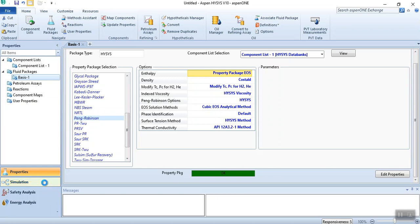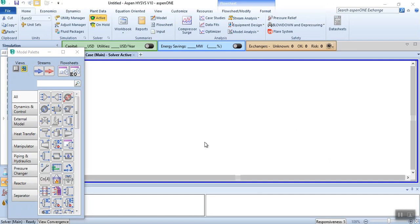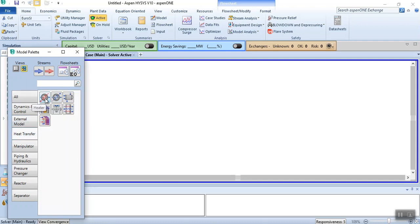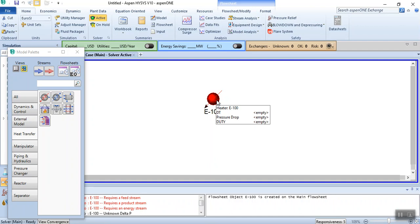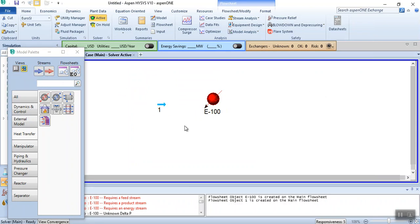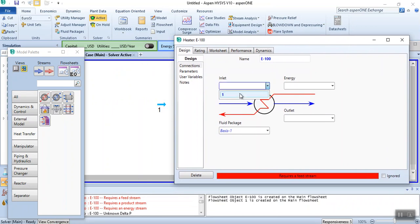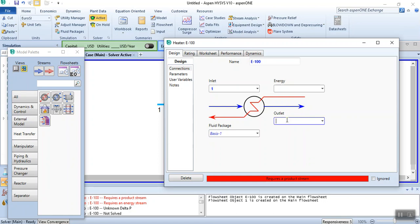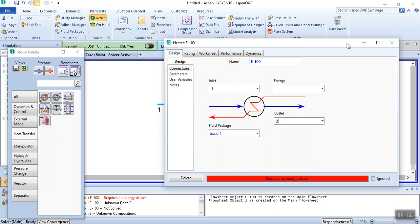Now we proceed to the simulation environment. The first task is to simulate a heater. You can find the heater under the heat transfer section. Click heater and place it on the worksheet. I discussed equipment connections in my previous video. If you click on the heater, a sheet opens with a 'Design' tab containing 'Connections.' You can either place a stream on the canvas and link it, or directly name it — for example, name the inlet stream 'one' and the outlet stream 'two.'